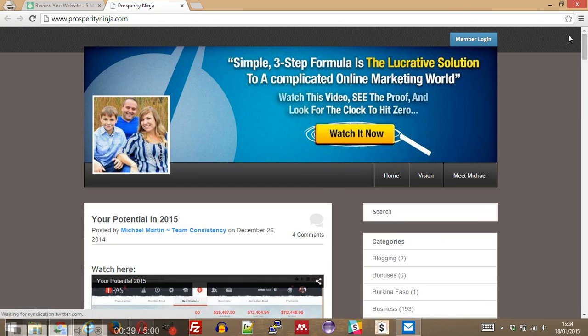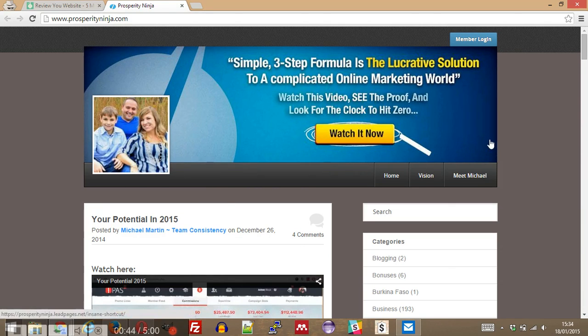It looks like we do have images here that are loading a little bit late, and the YouTube videos seem to load a little bit late too, but that's okay.